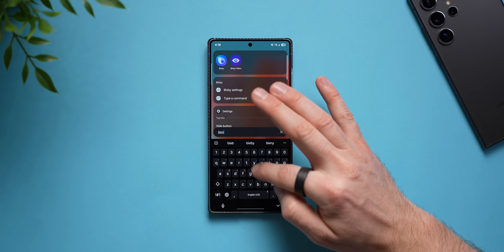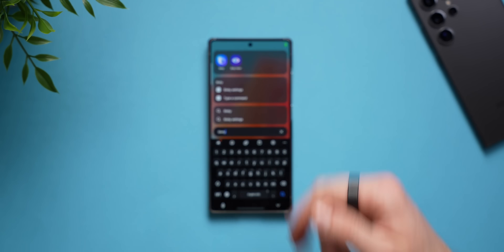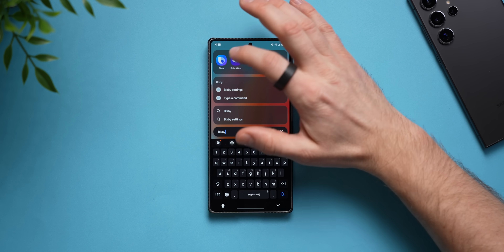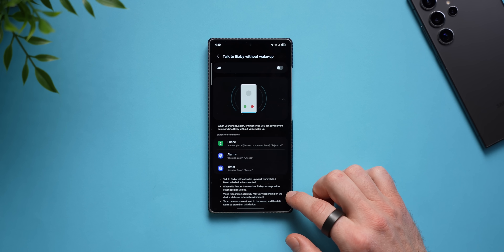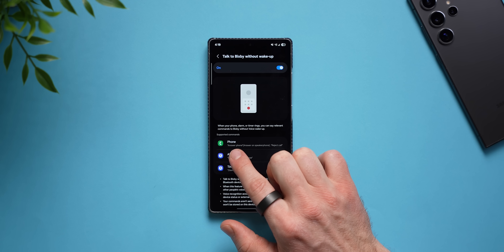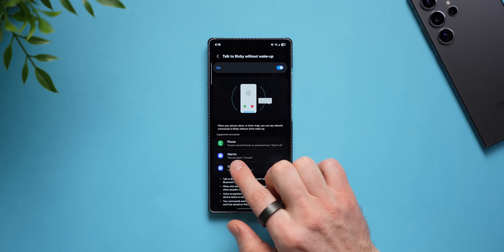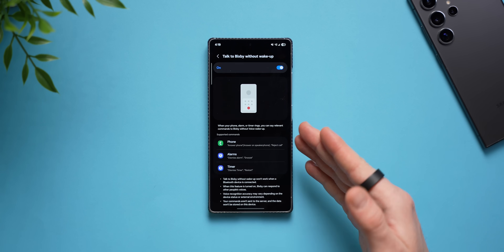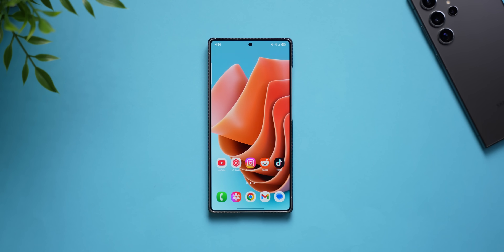Next, search for the Bixby app in your app tray — it should already be installed; if not, get it from the Galaxy Store. Long press on it, go to Bixby settings, and tap 'talk to Bixby without wake up' to enable it. Now you can say 'answer call' or 'reject call' when your phone rings, or even dismiss or snooze alarms and timers. Anytime you get a call, your phone will announce the caller's name and you can respond with your voice.